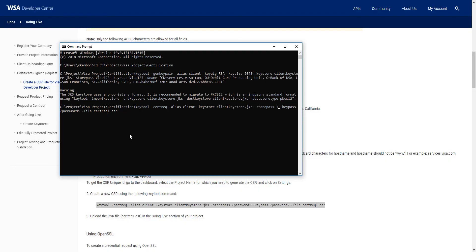And put in the same password for key pass since we used the same password. Then enter.